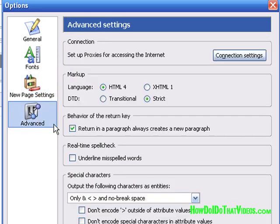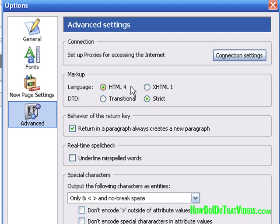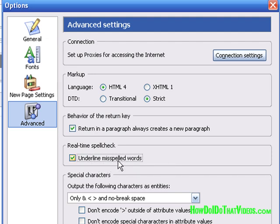As far as the advanced settings, it's all fine and dandy just the way it is. We're going to get into the connection settings in an upcoming video when we get to the publishing aspect of Composer. The markup — you can leave that alone. One cool thing about Composer is that it has the ability to validate the HTML. And one thing I do want to point out: I am not the best speller in the world, so having the spell-check option ticked is going to help me a great deal, and that is one setting I would recommend checking.